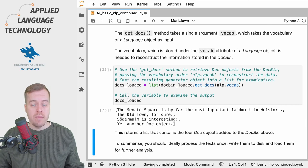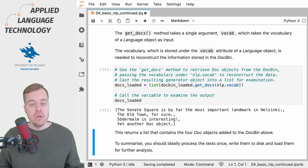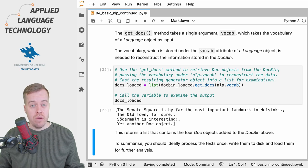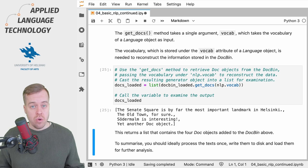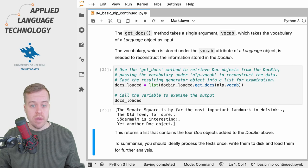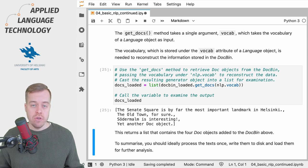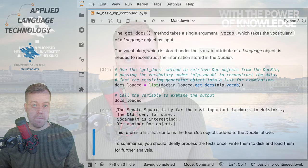So just to summarize, you should ideally process all of your texts at once, then store the results and load them again for further processing.